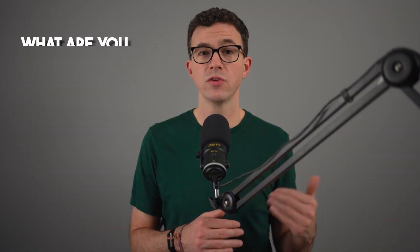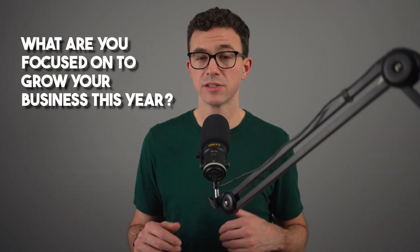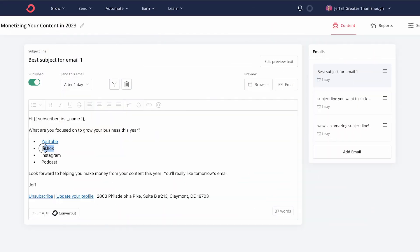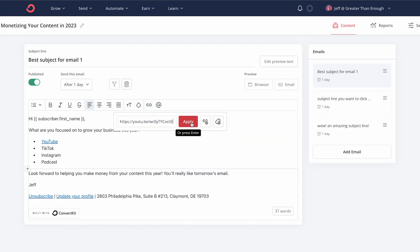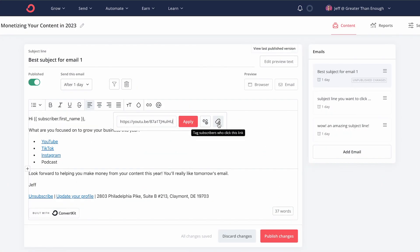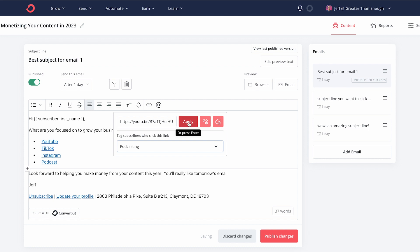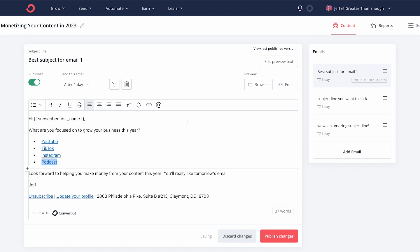So what you could do here is have a question such as, what are you focused on to grow your business this year? Is it YouTube, TikTok, Instagram, or a podcast? So you would have different tags added depending on which one of those links they clicked on. So for example, if they click on podcast, they'd be taken to a page that talks about podcasts, and then either we'd send them a different sequence because they're interested in podcasting, or for future emails, we may send something about podcasting. Only people who signed up for a lead magnet about podcasting or clicked on something within one of our emails saying they were interested in the topic.